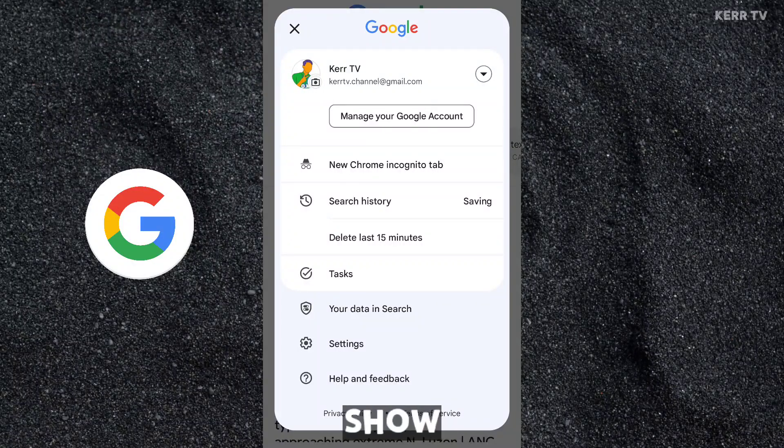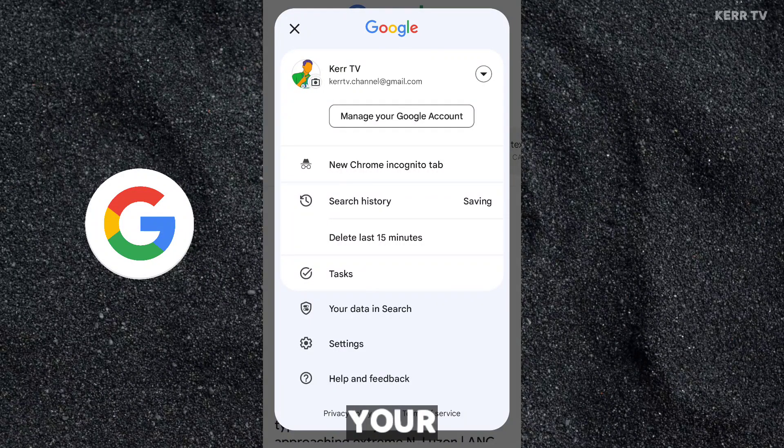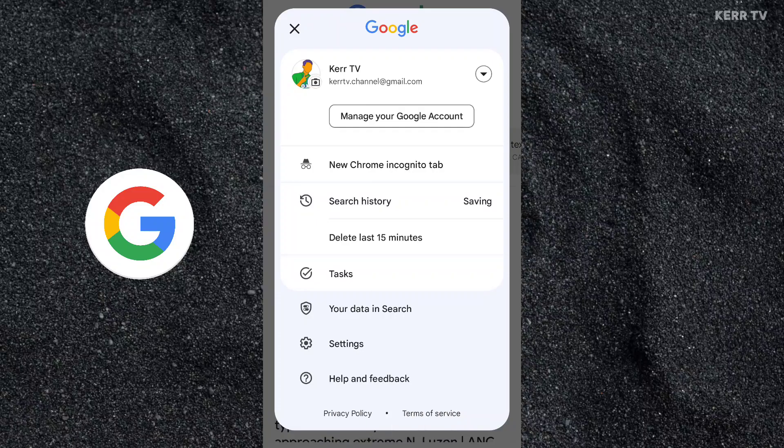In this video, I'm going to show you how to remove your Google account from your phone. It's actually very easy.